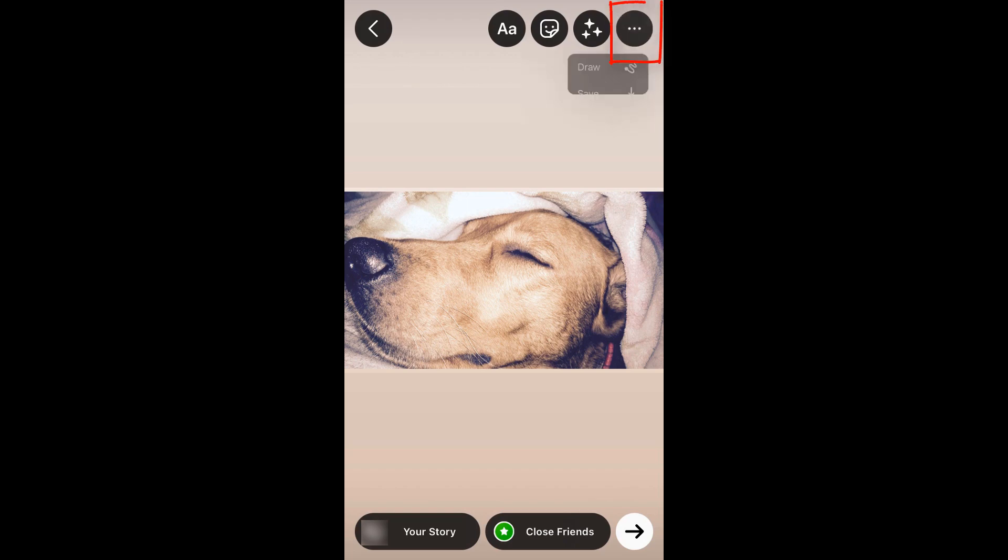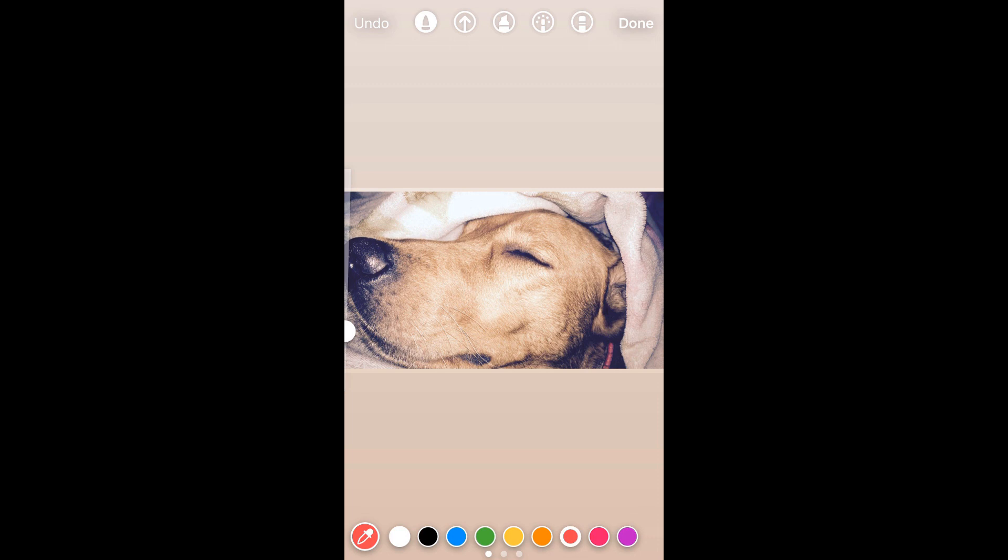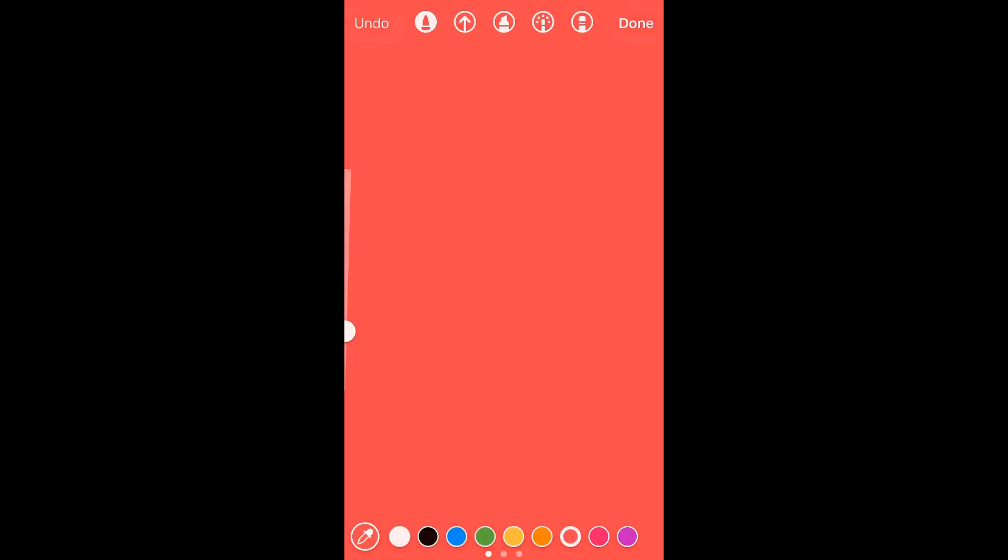If I click on this dot, click on draw, and choose any color you want, then just touch anywhere in the story, then the background color is changed.